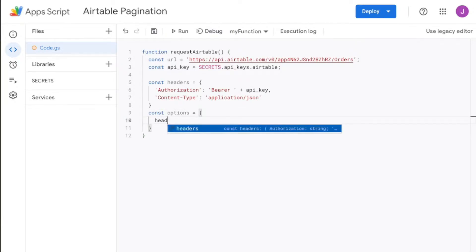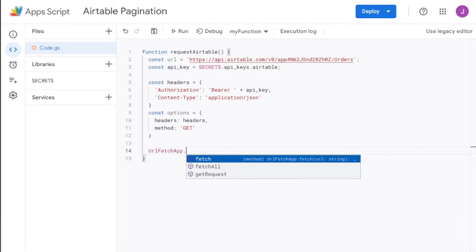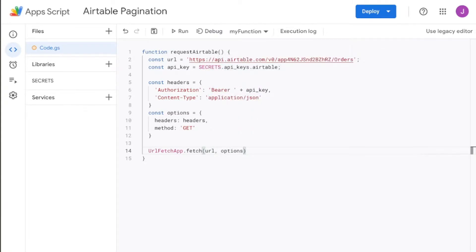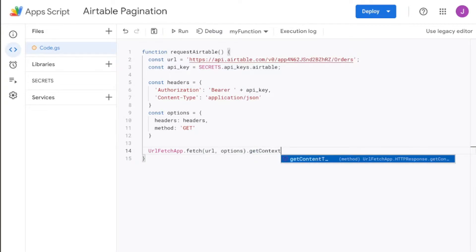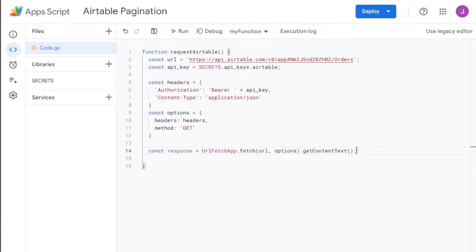Now we're also going to declare options. Within options, headers is equal to the headers we've just declared above. You can also declare the method as a GET request. Now that we have this, we can start making our call. It's going to be the URL fetch app, which is provided by Google Apps Script, and that's going to allow us to fetch a URL. Since we already declared the URL, we can use that as well as our options. We're going to add getContentText to the end, and that's going to give us the information back in a form that we can read. So let's say const response equals to this.